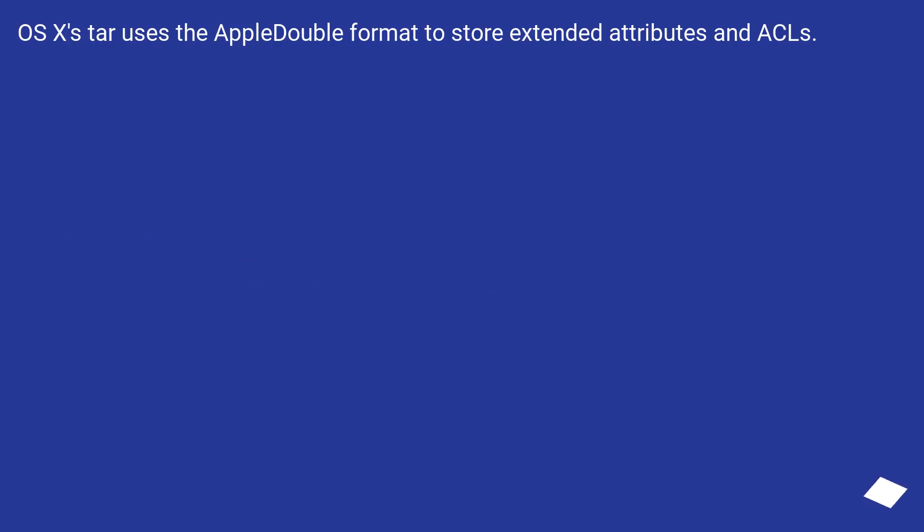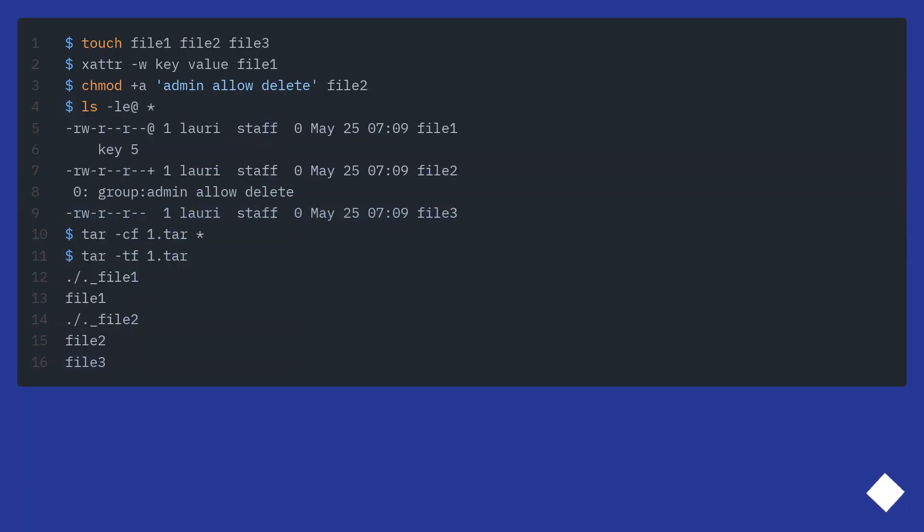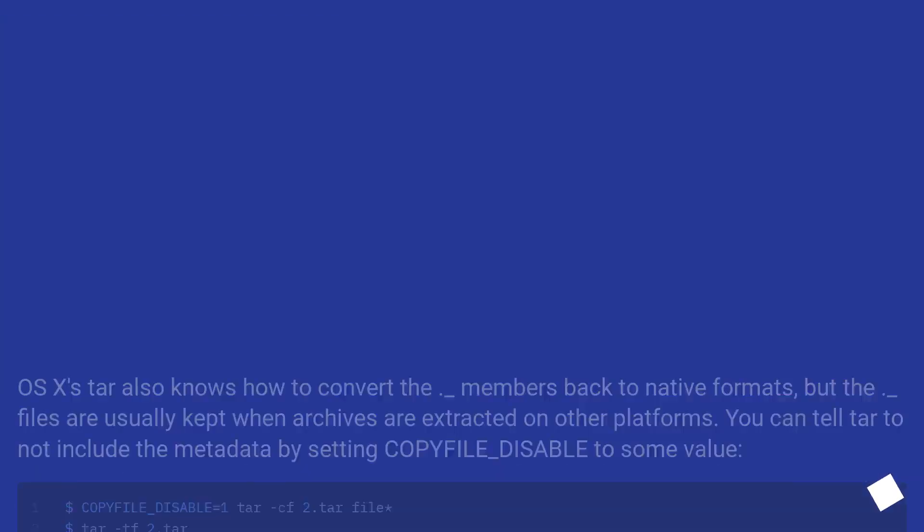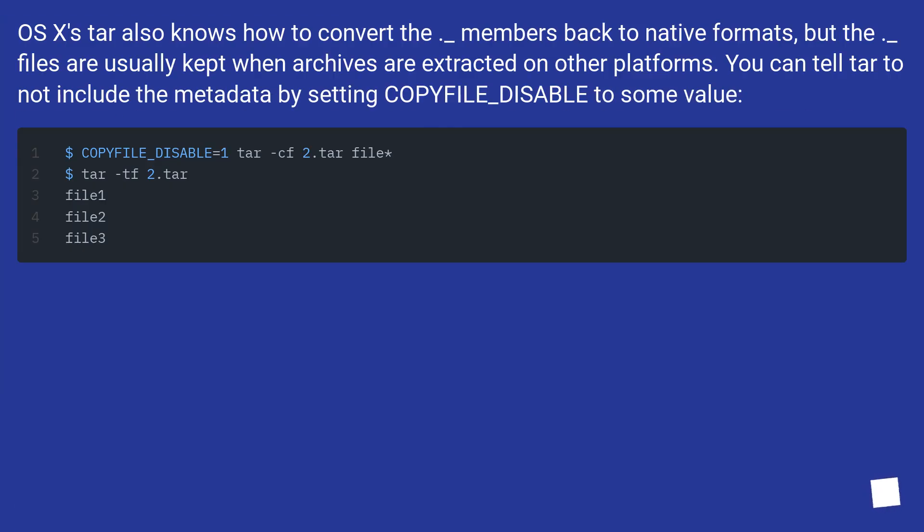OS X's tar uses the AppleDouble format to store extended attributes and ACLs. OS X's tar also knows how to convert the underscore members back to native formats, but the underscore files are usually kept when archives are extracted on other platforms.